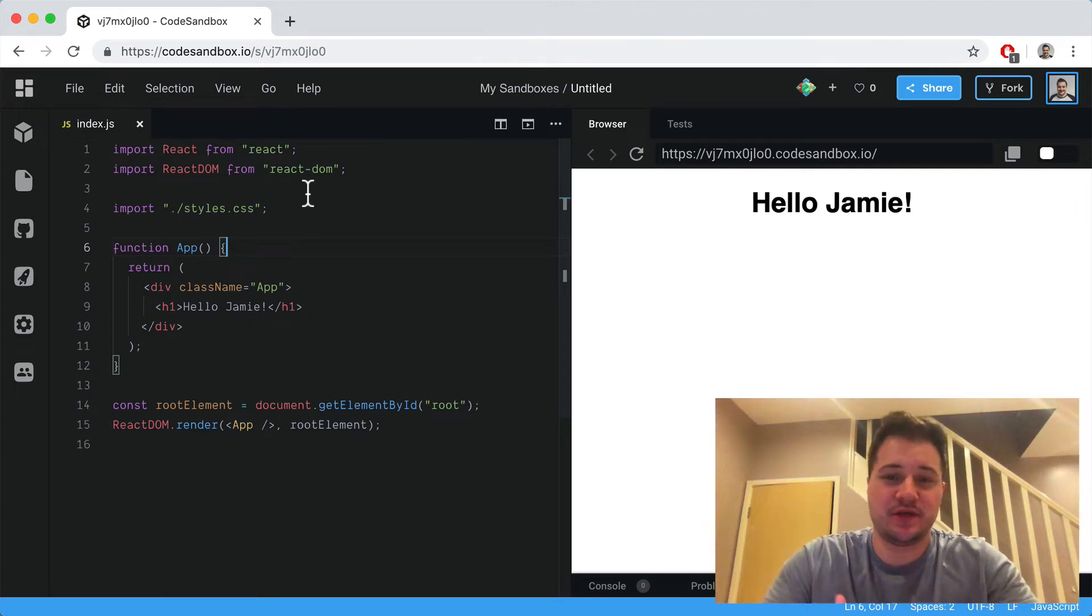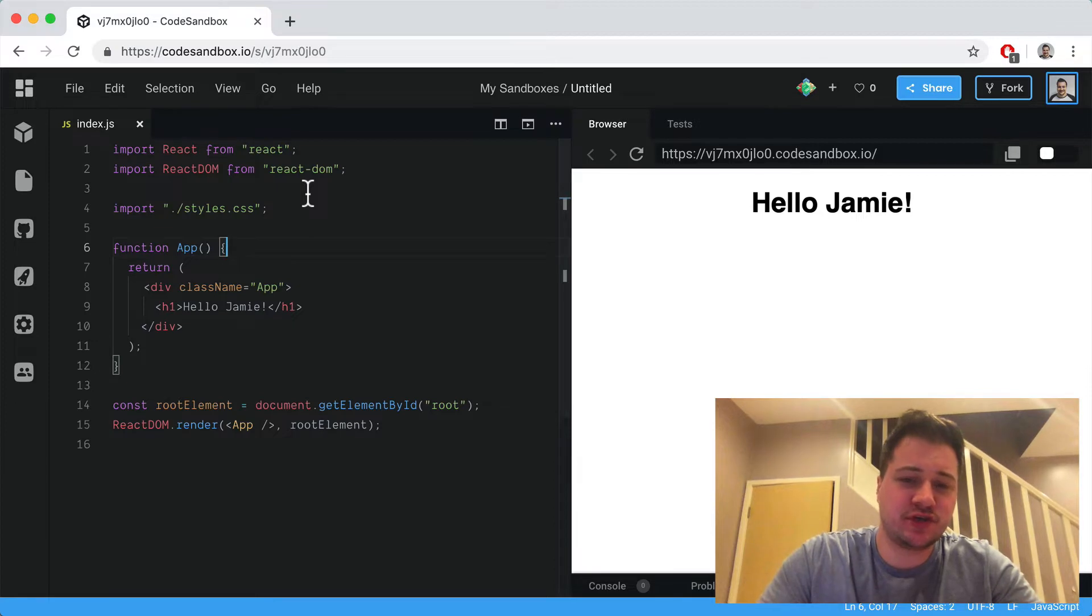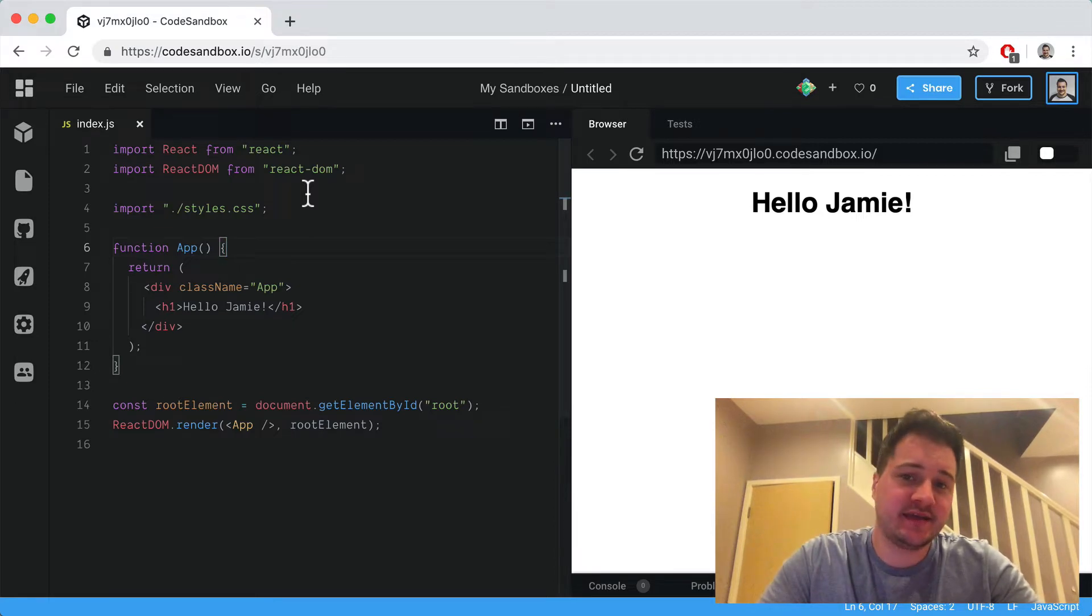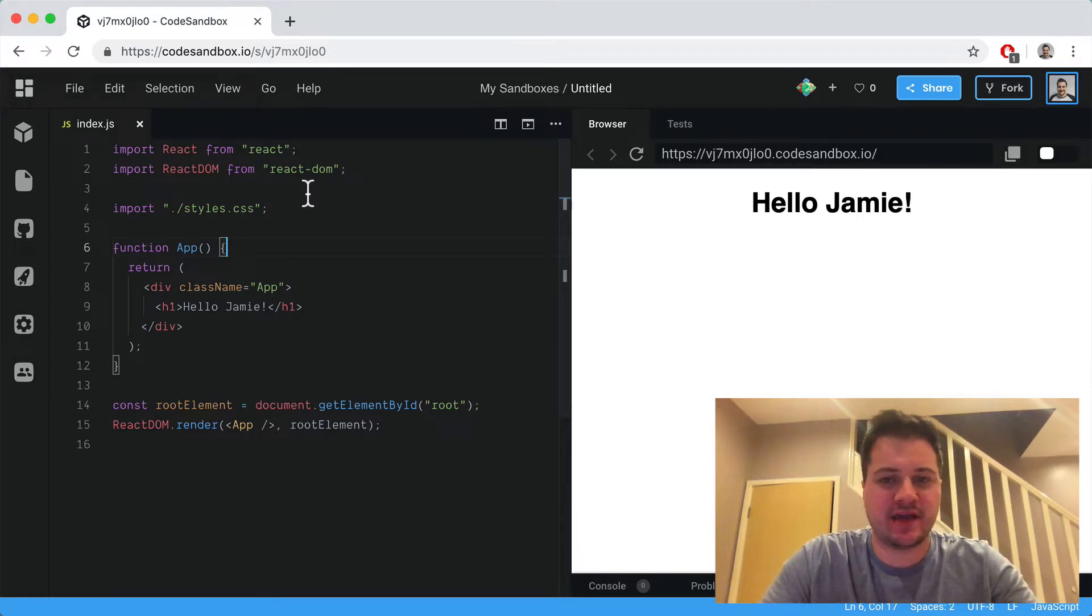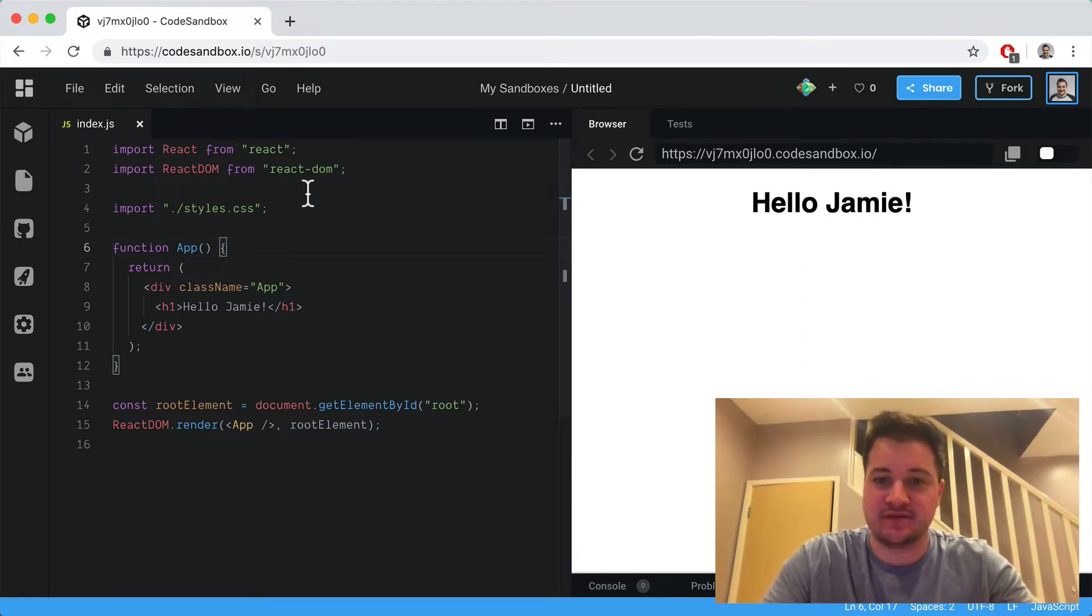Hi everyone, in this video we're going to cover React's useReducer hook. The useReducer hook is new to React 16.8 and it allows you to do things that you may be familiar with using Redux for, but in native React.